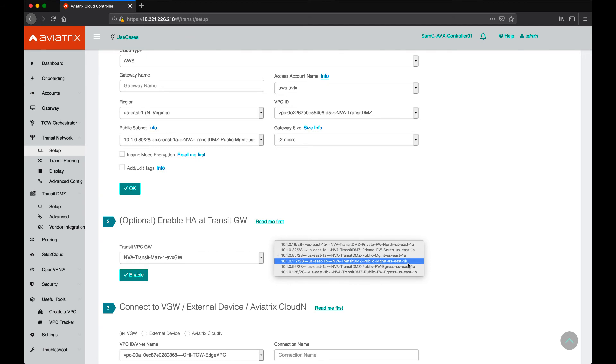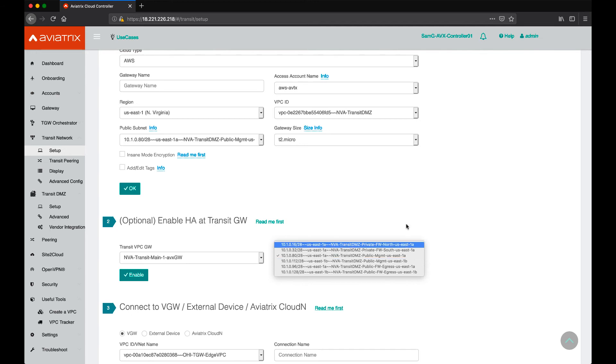Our VPC creator tool automatically creates a duplicate of every subnet in a different availability zone to ensure ease of enabling HA for customers.